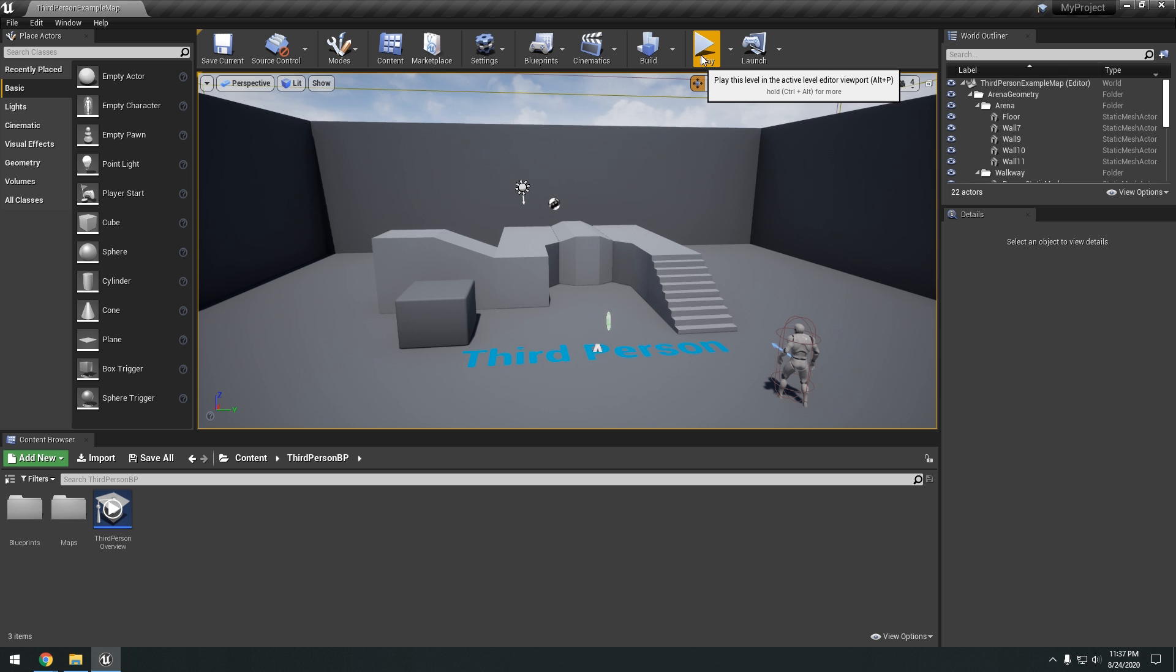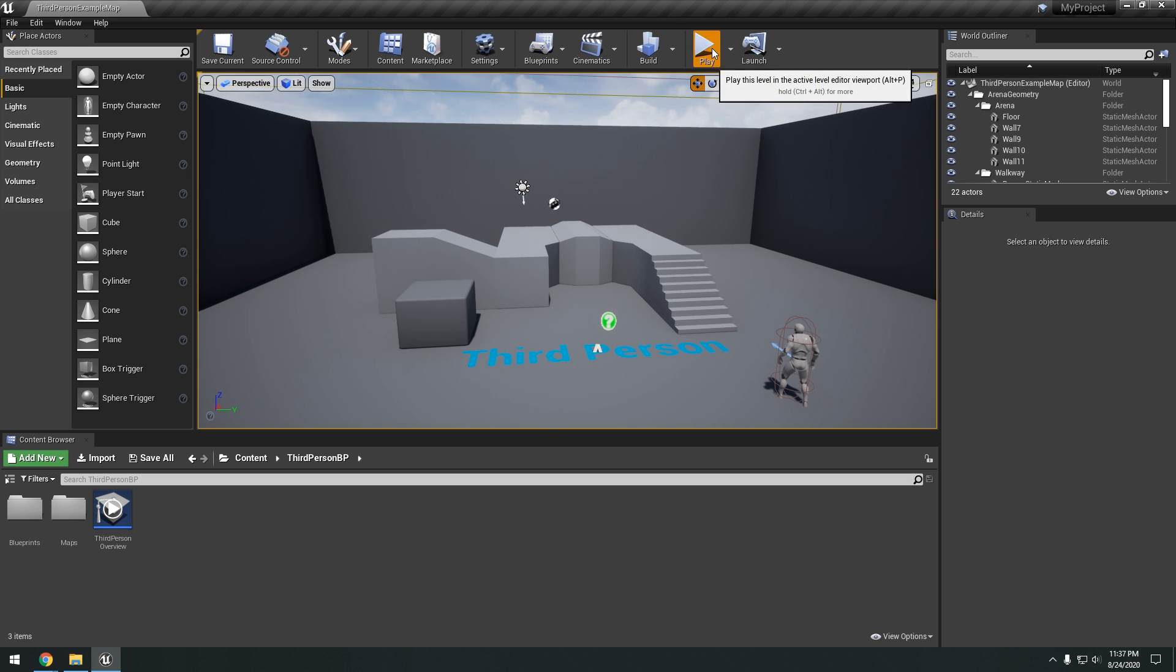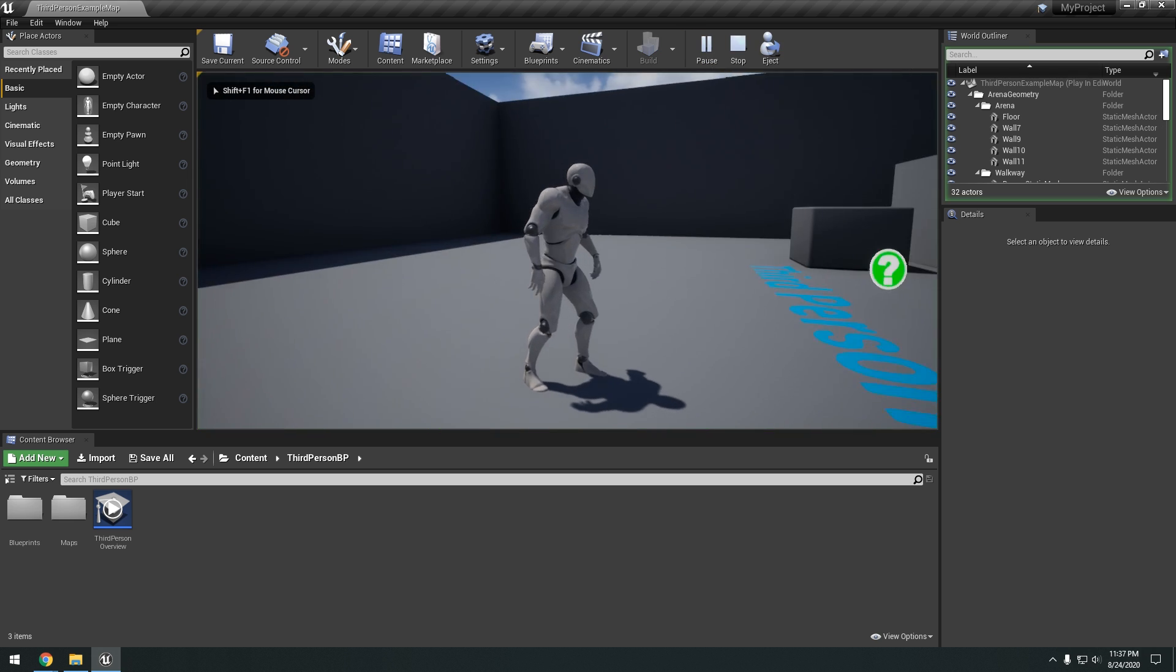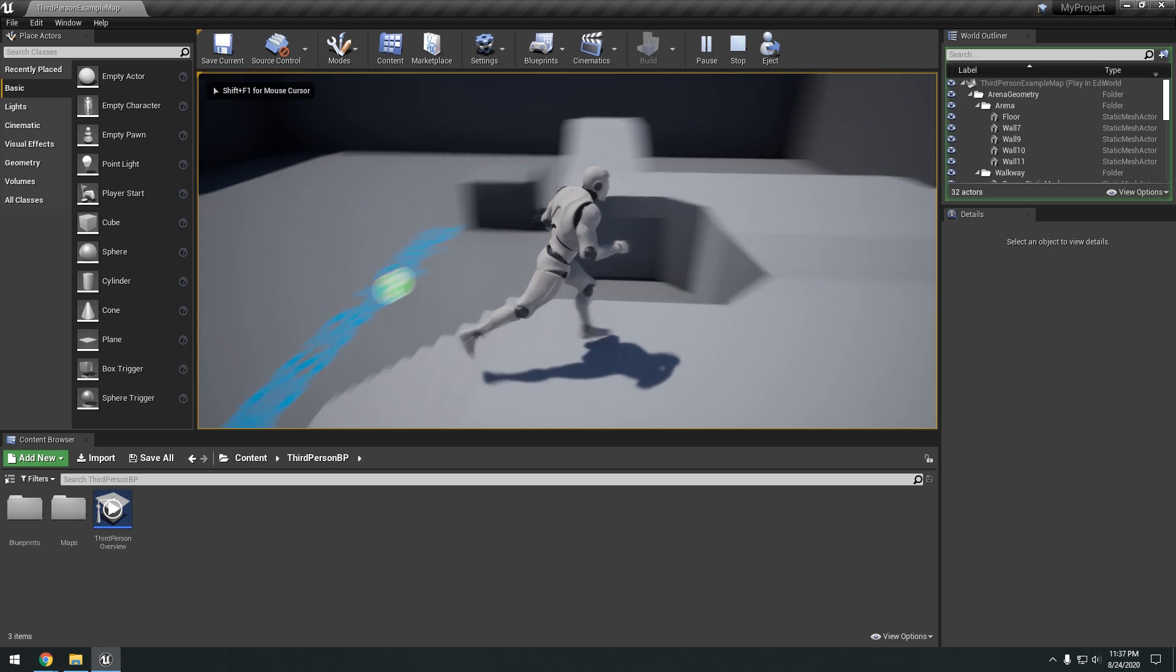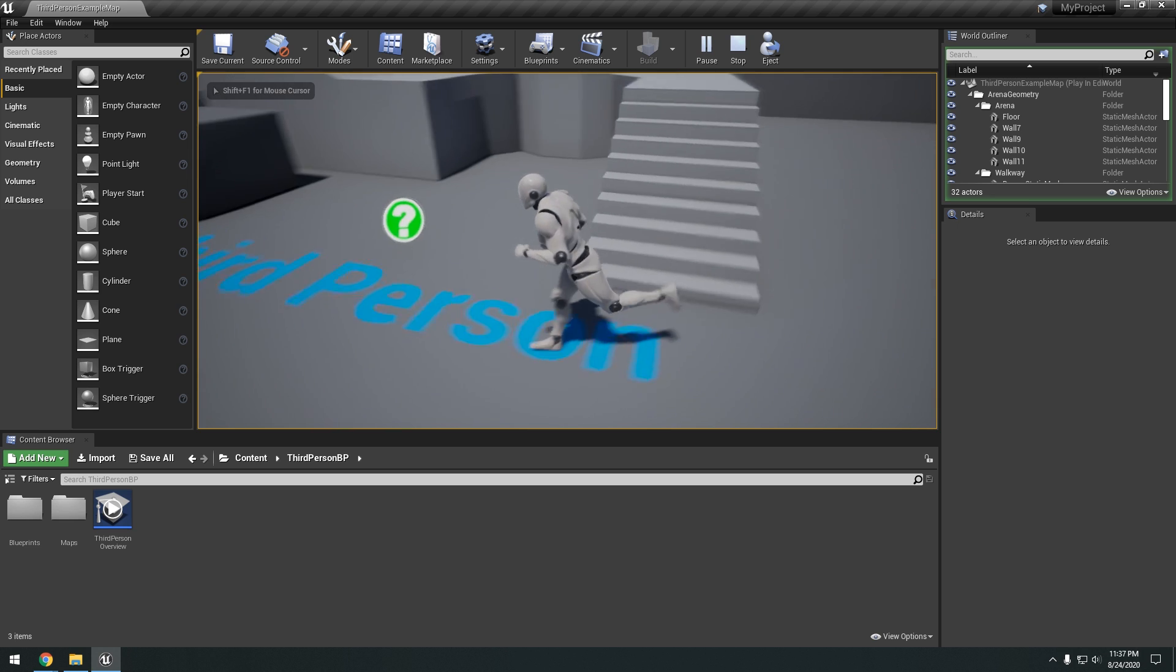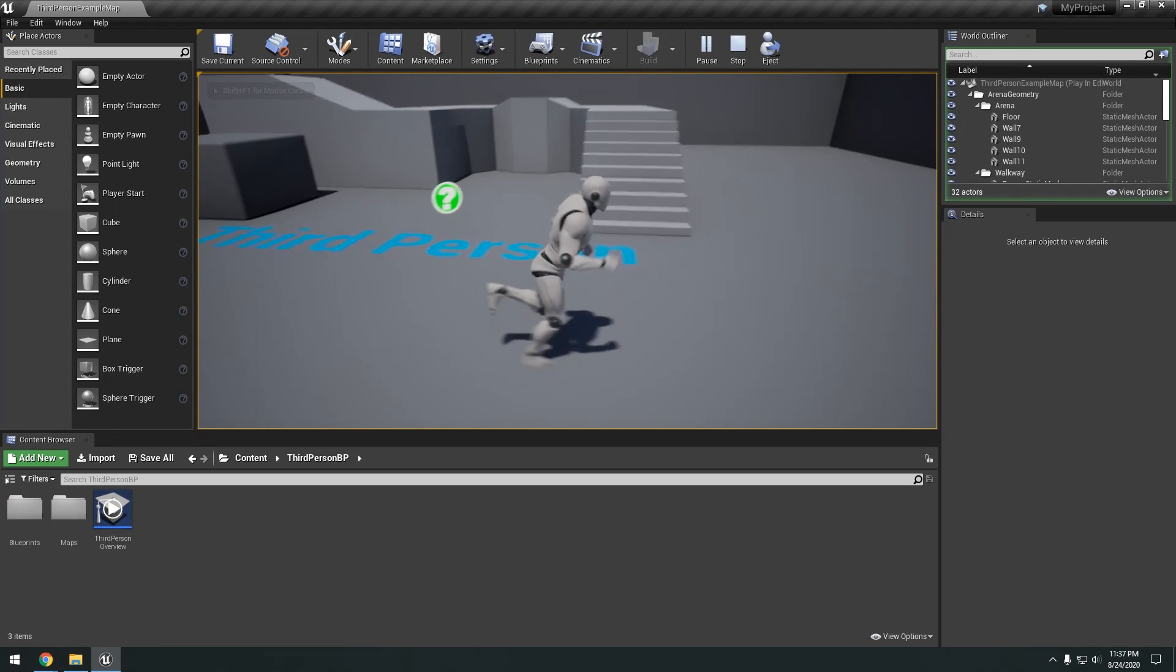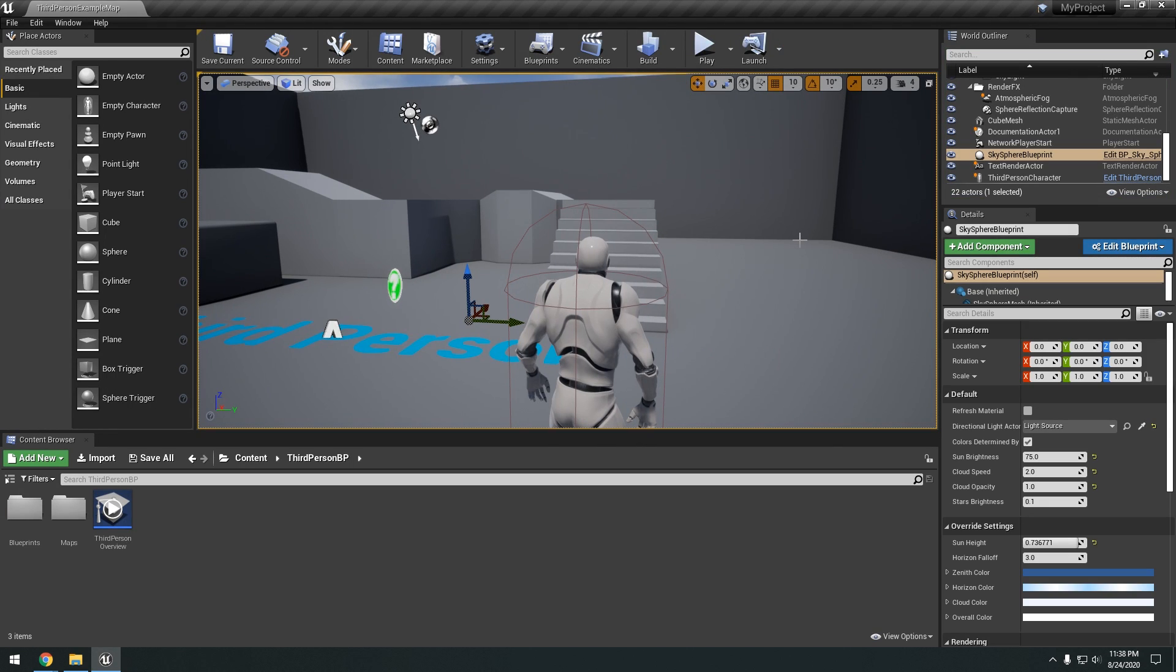Okay, and then play options. So to play the actual game, you'd hit this play button. So as you can see, we can run around the scene. There's not really much to it.